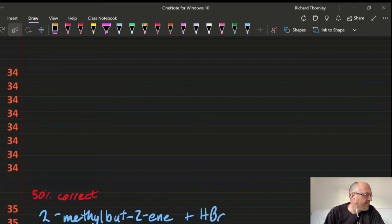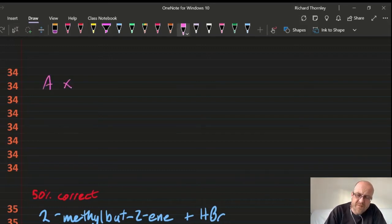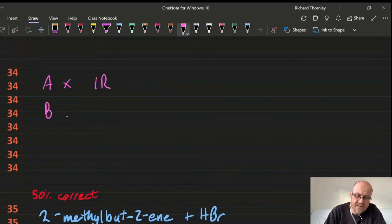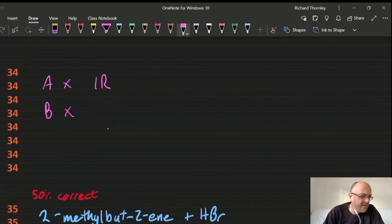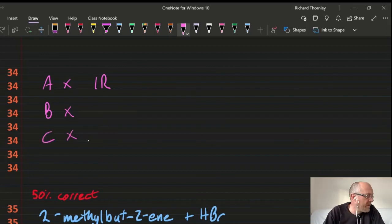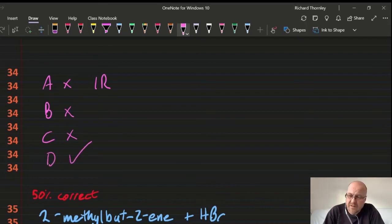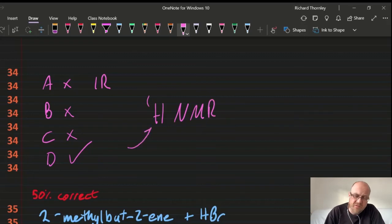Question 34: ¹H NMR. A — bonds present — that's infrared. B — molecular formula — that's mass spectrometry. C — molecular mass — also mass spectrometry. D — number of hydrogen environments — the clue is in the name: ¹H NMR is to do with hydrogen. Answer: 34D.